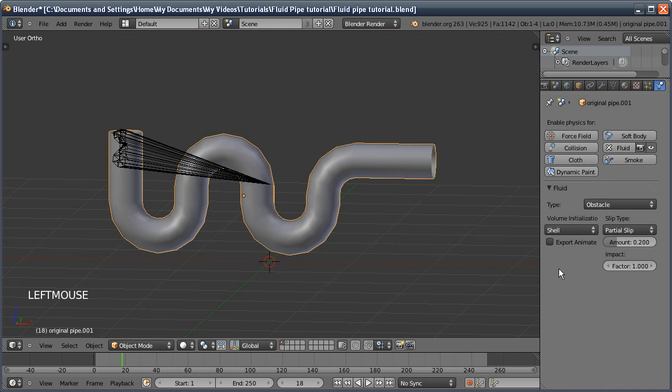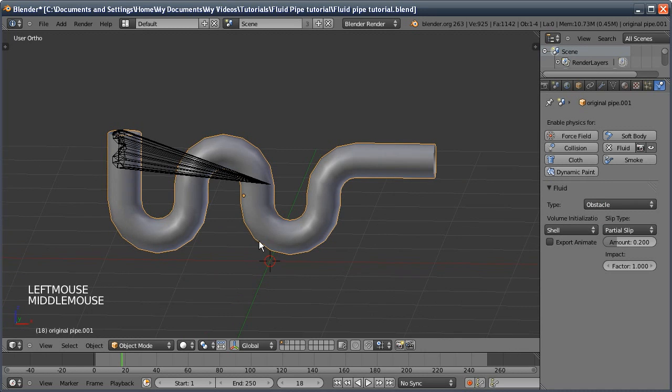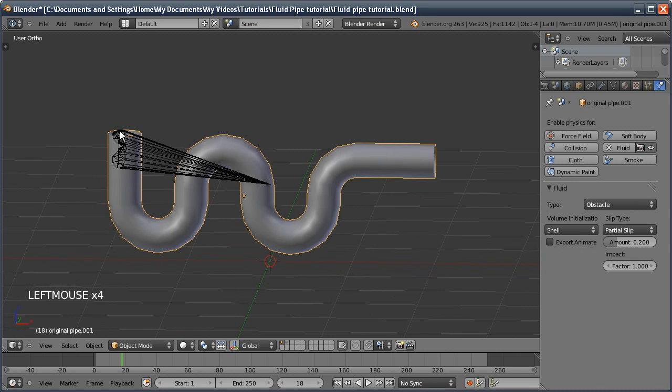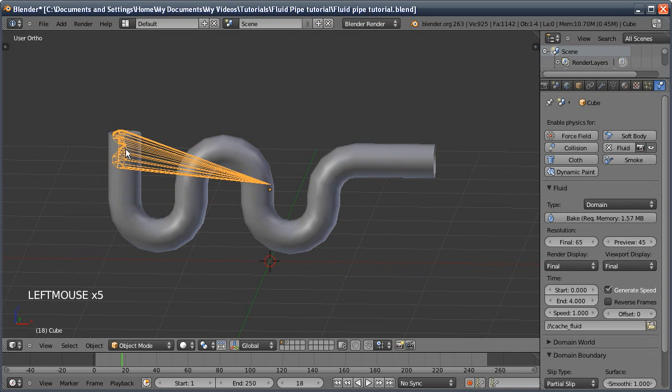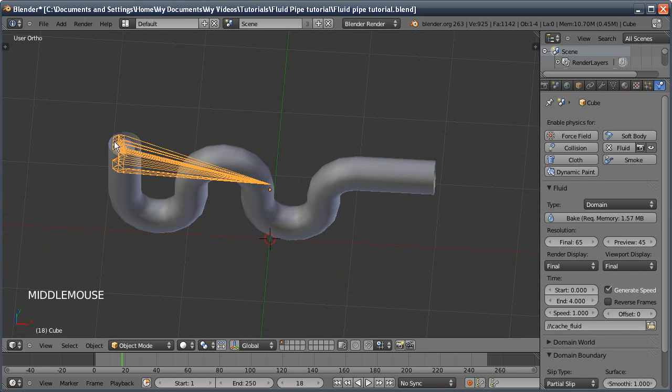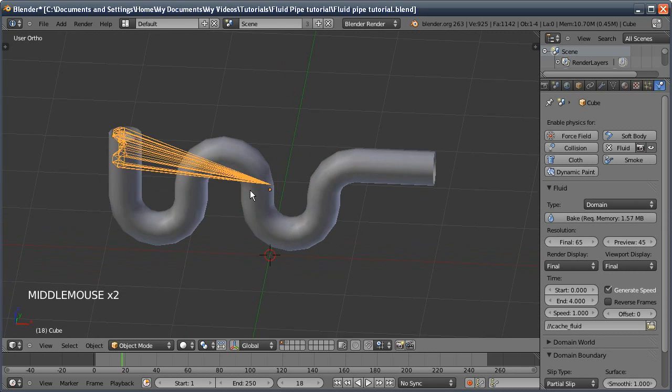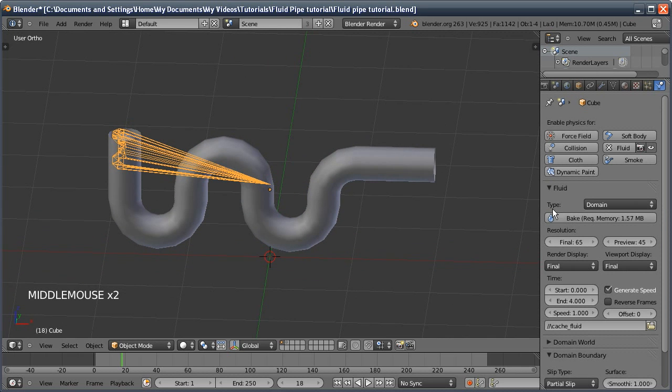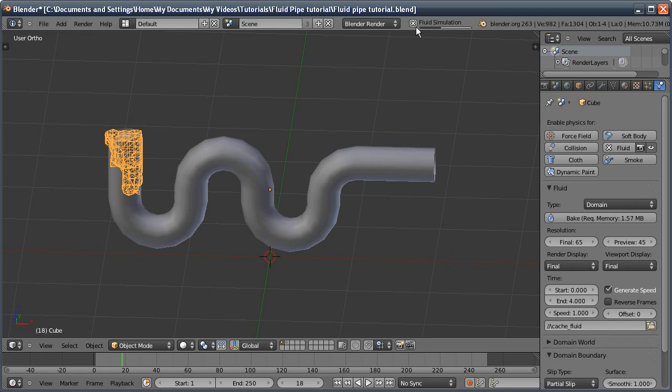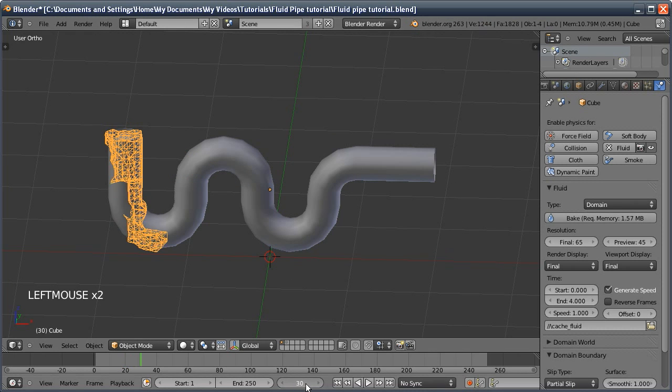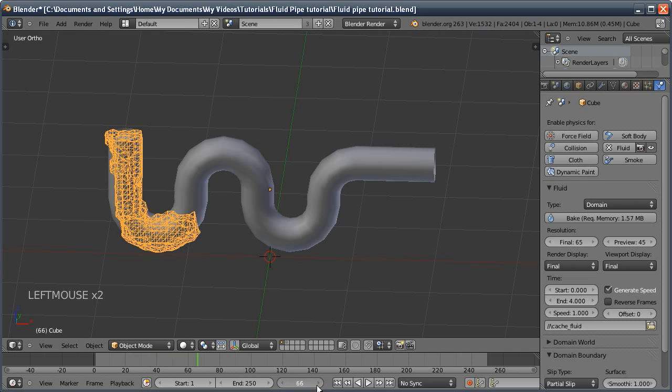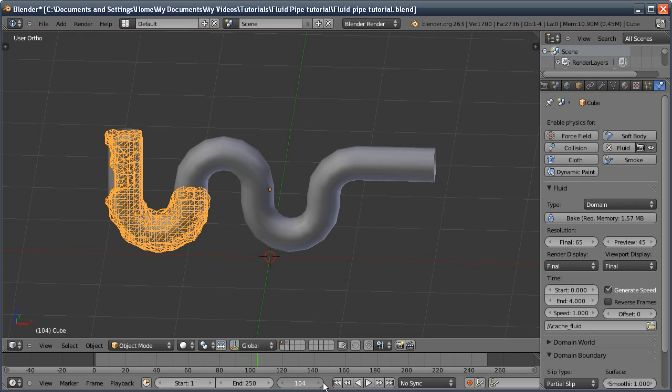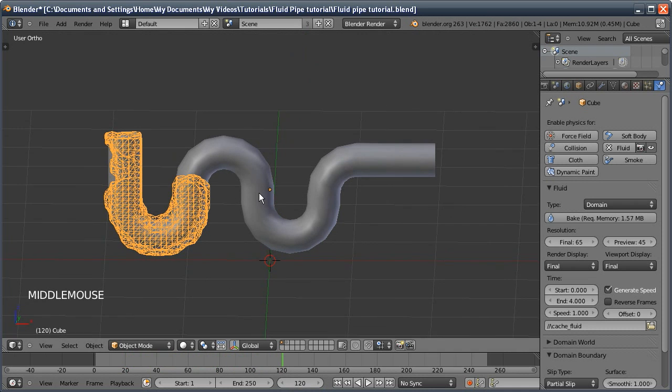Now if I select our domain, which actually turns into the fluid when we run the simulation, leaving our little sphere intact, I'm going to run it again. I'm just going to stop it because we don't need to see the whole thing. If we run it forward, although it's blocky, we can see that it's filling up the pipe.